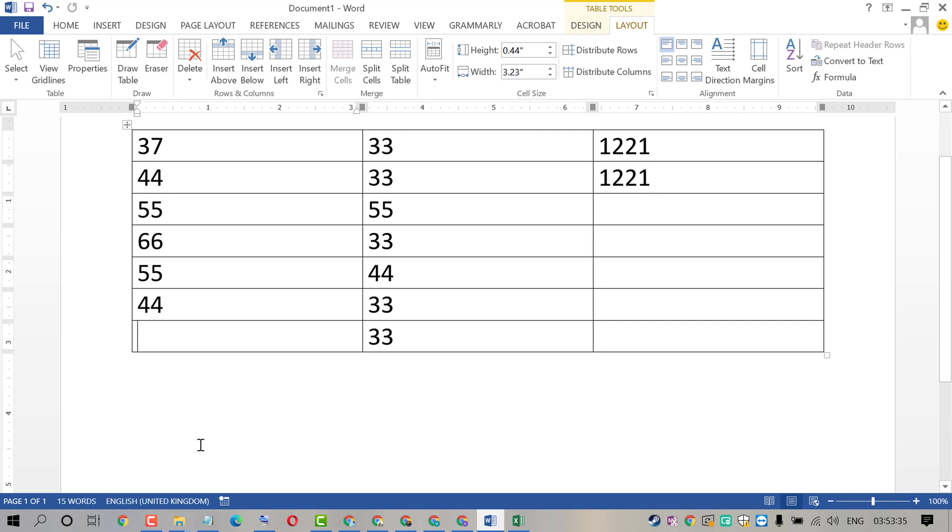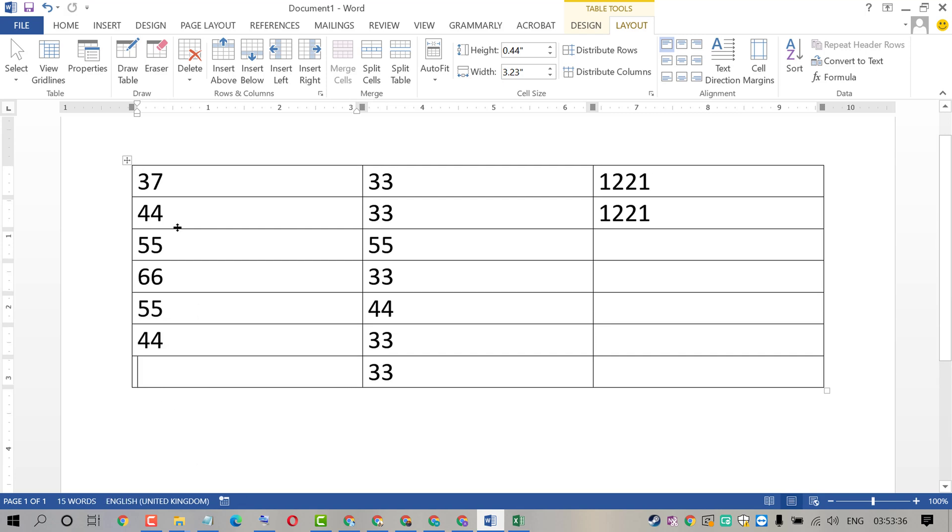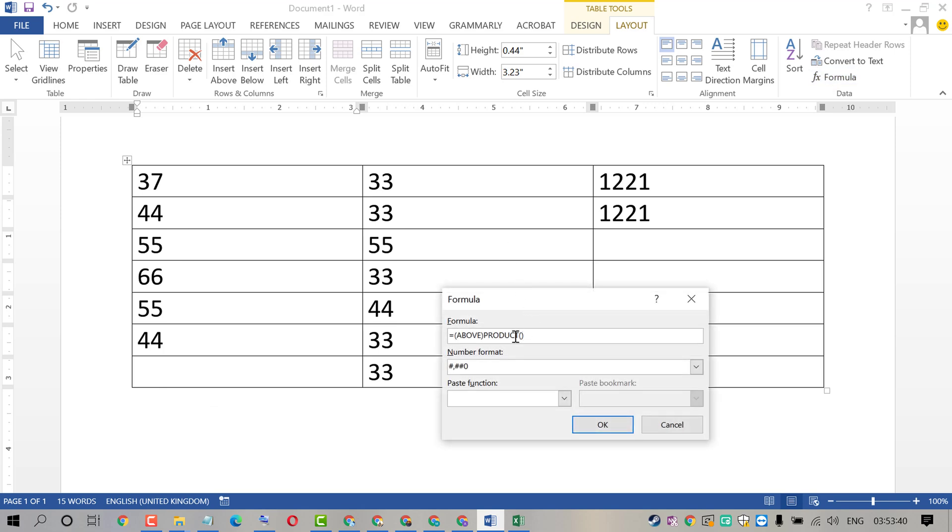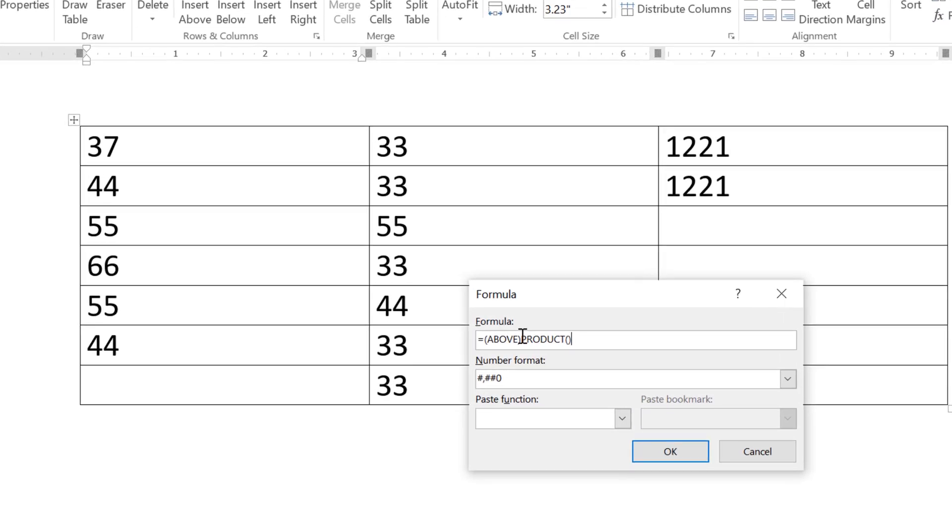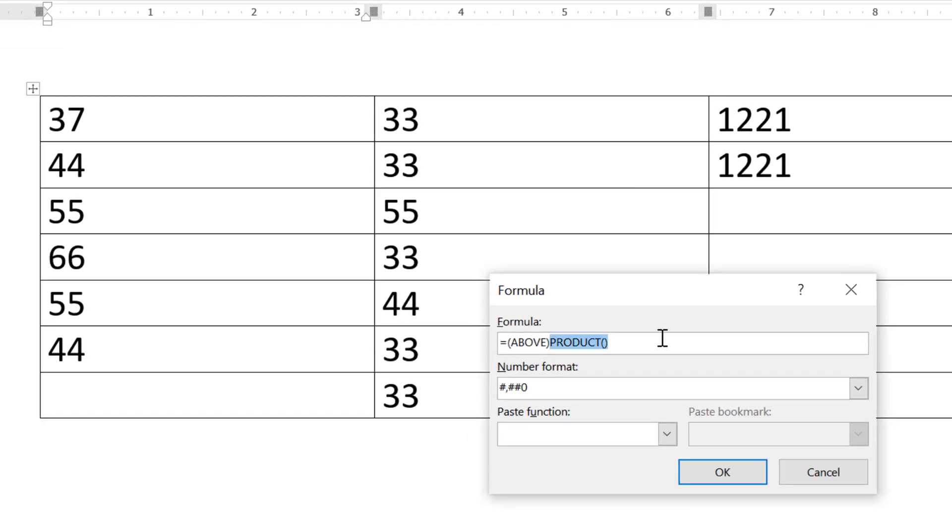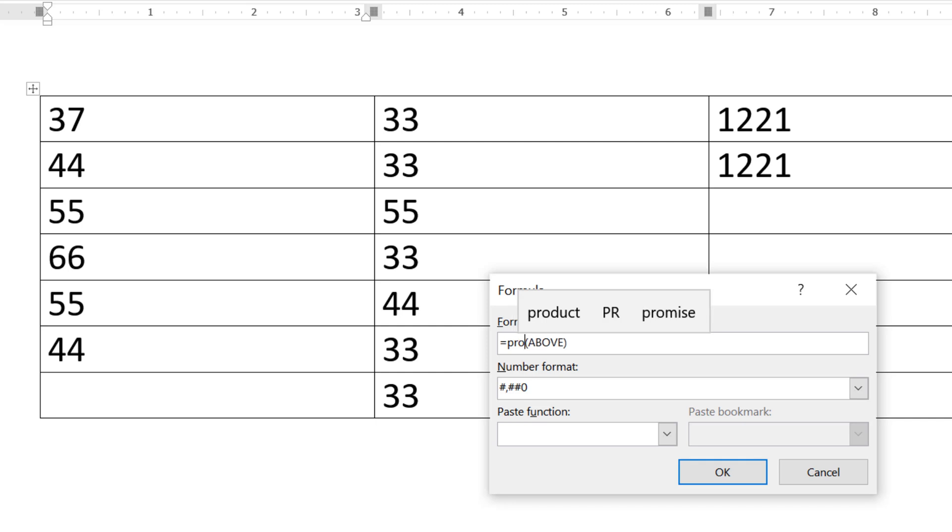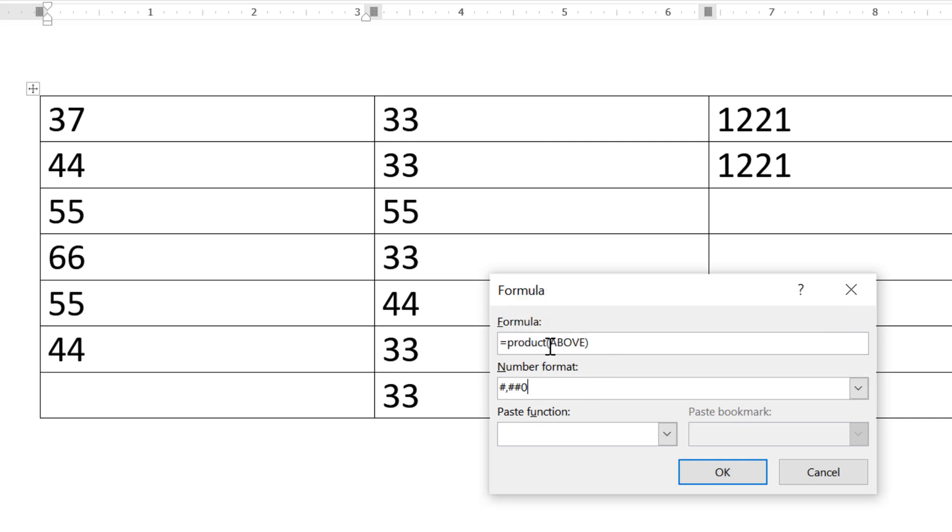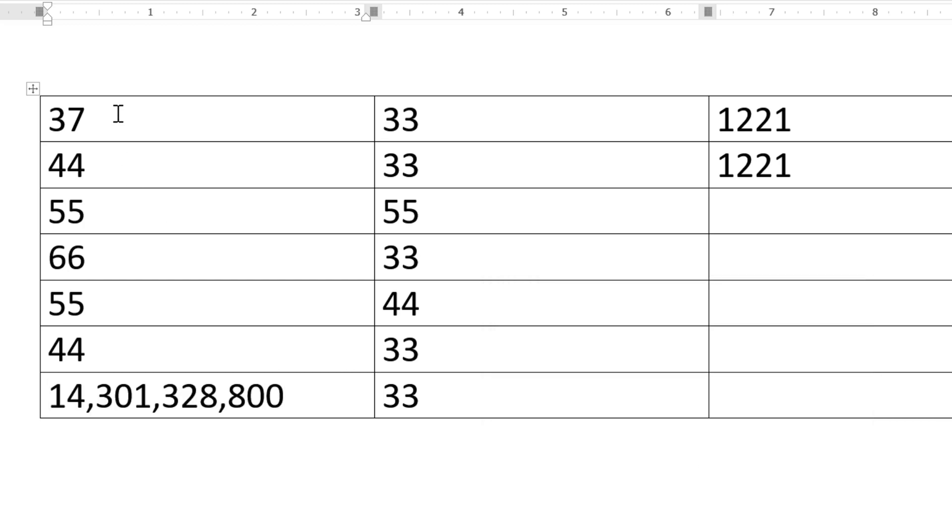So select the cell, then Formula. Now type this formula: equal sign, type PRODUCT, and type this bracket. Inside the bracket, type ABOVE. Then click OK. That's it.